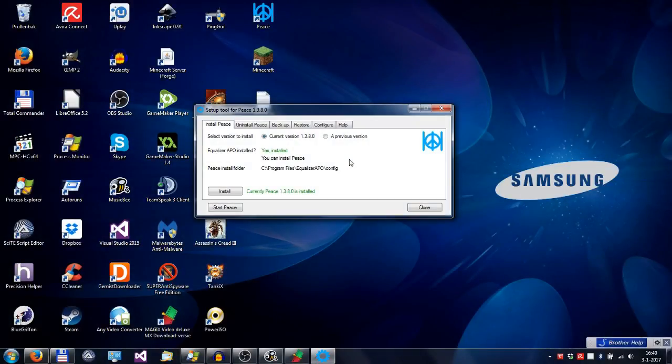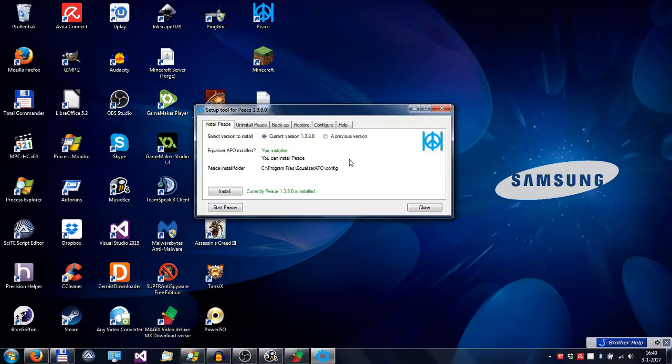This is a user interface for EqualizeAPIO. But it could be that EqualizeAPIO isn't working on your system.